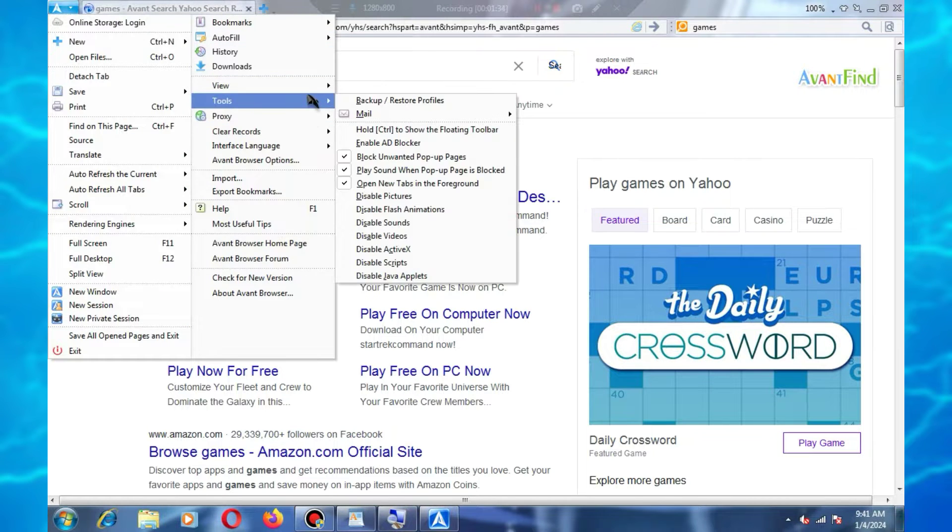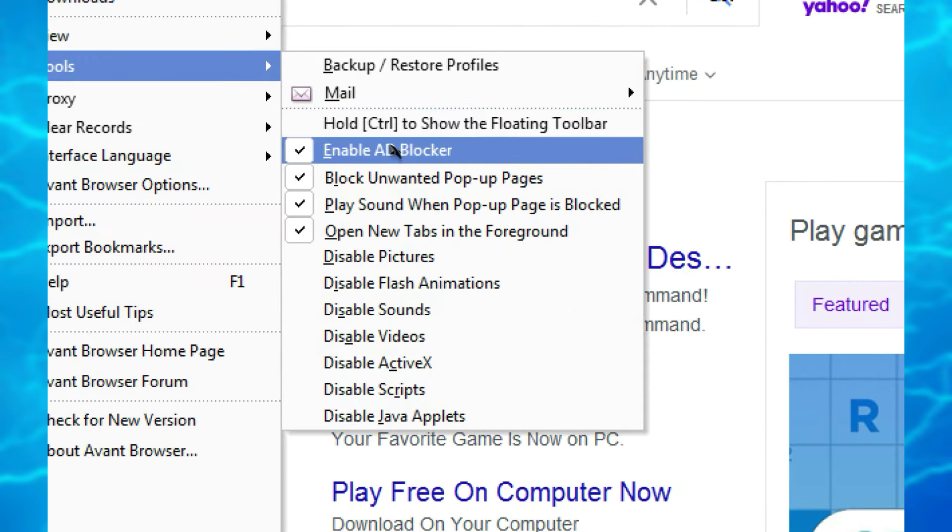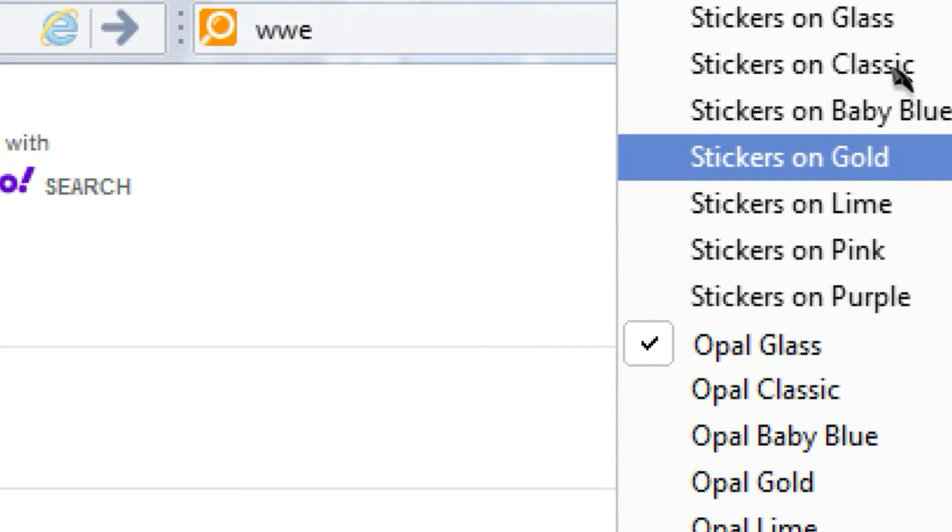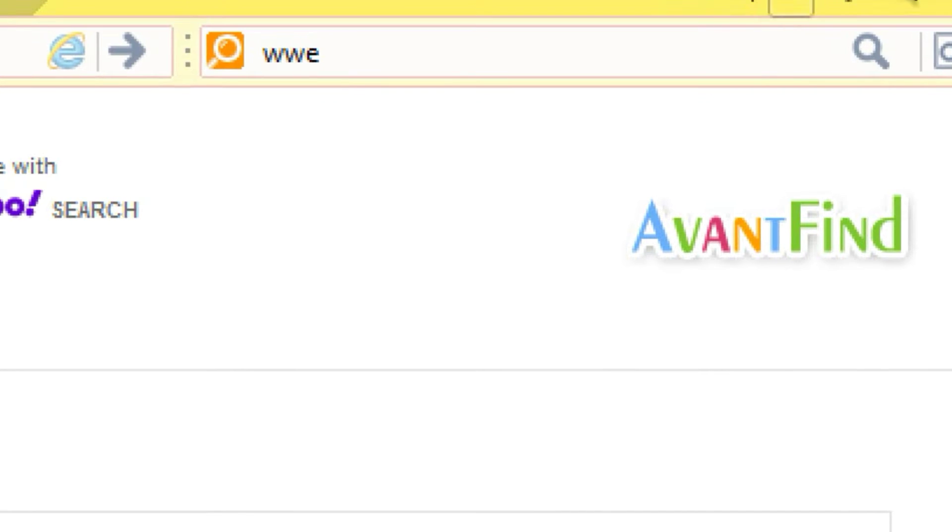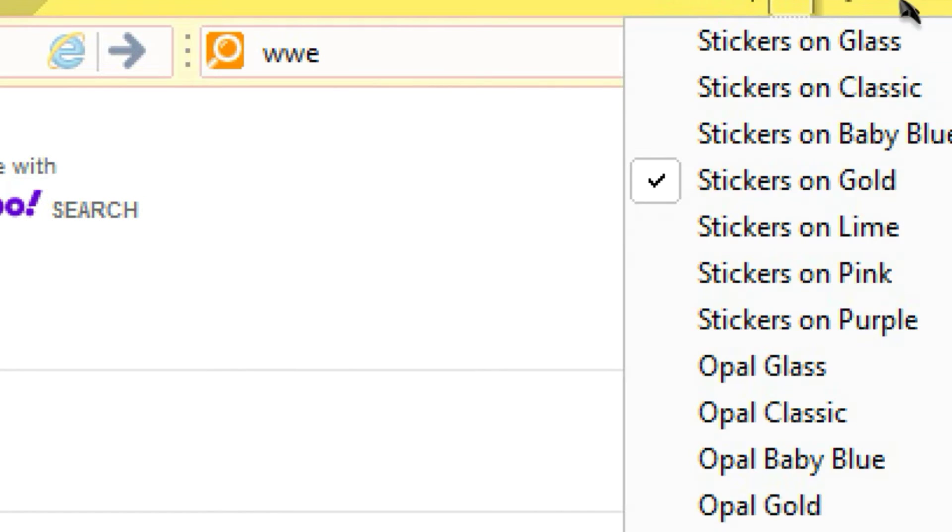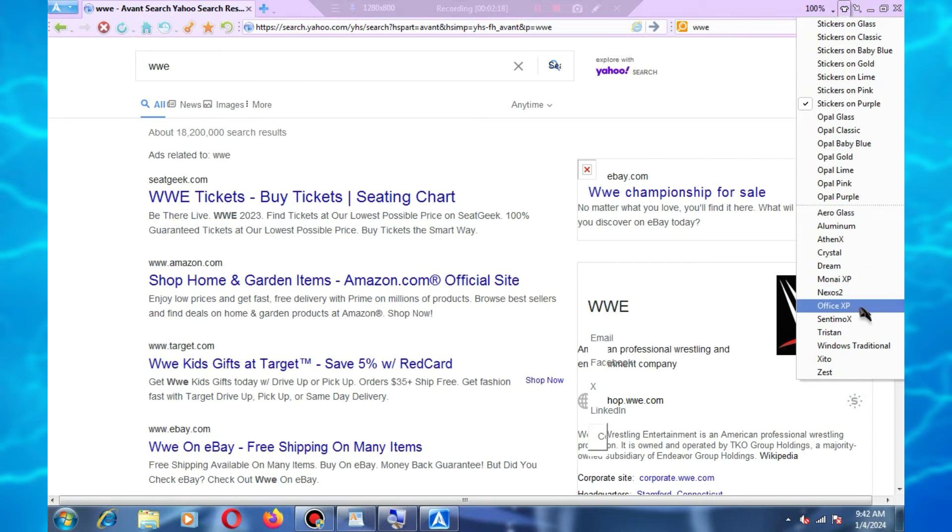In this browser, you'll find a pre-installed ad blocker, meaning you won't need a separate extension. Additionally, if you want to change the browser's skin, you can do that too. Simply click on this icon at the top and choose any skin you like.